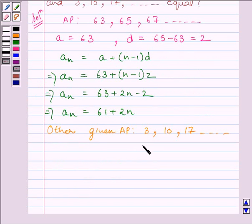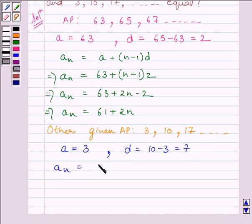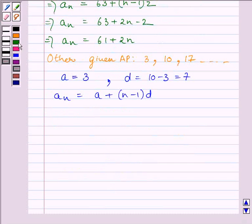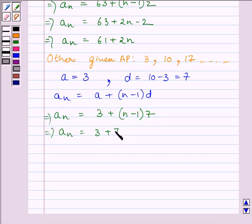The other given AP is 3, 10, 17. Clearly the first term of this AP is A = 3 and the common difference is D = 7. Using the Nth term formula, AN = 3 + (N − 1) × 7. Simplifying, AN = 3 + 7N − 7, which gives the Nth term of this AP equal to 7N − 4.